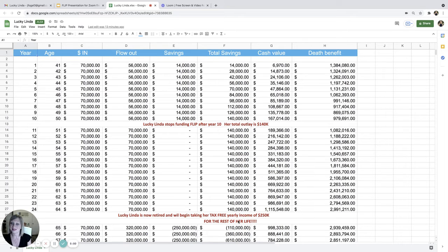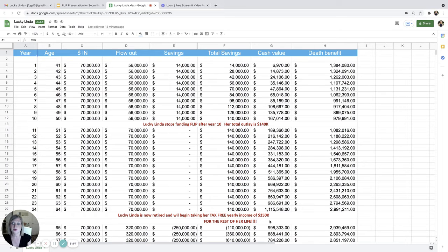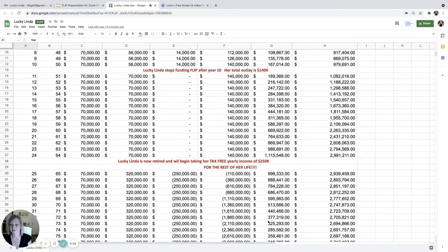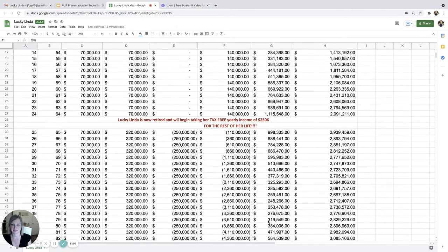So now Lucky Linda is now retired and will be taking on her tax-free yearly income of $250,000 for the rest of her life. Let's take a look at that.